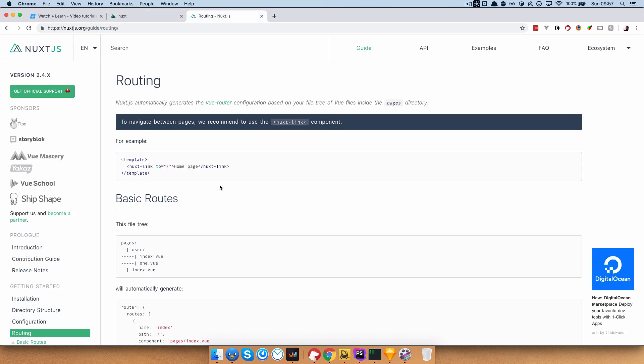Now the next thing I want to show you is the actual routing for Nuxt.js. We are going to create a few pages and then create a menu for those pages. If you look at the documentation for Nuxt.js routing, you'll see that Nuxt.js automatically generates the Vue Router configuration based on your file tree of Vue files inside the pages directory. So we can just put pages into the pages directory and Nuxt will automatically generate our routes.